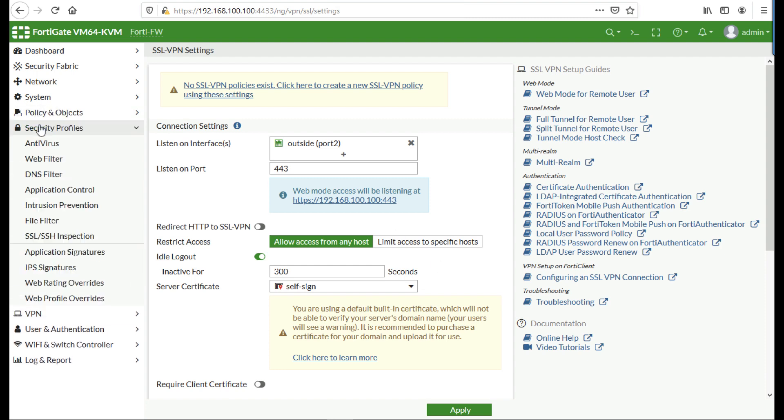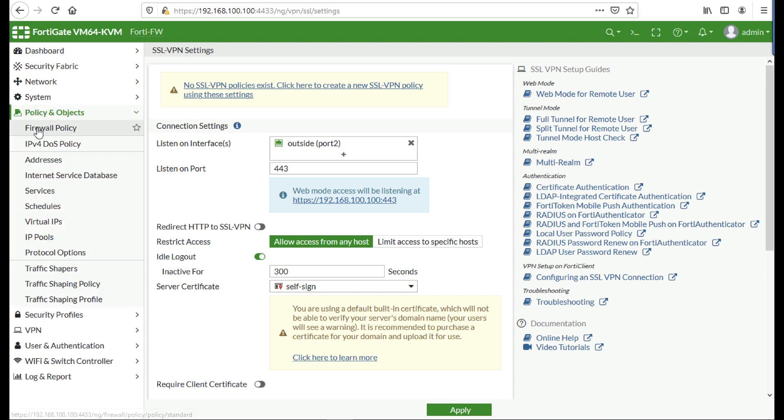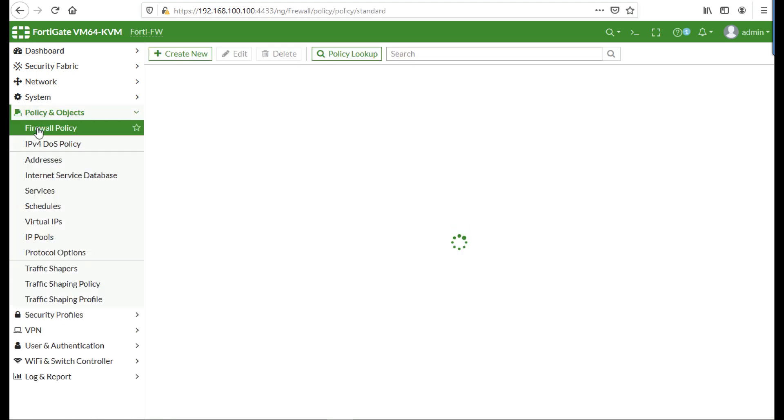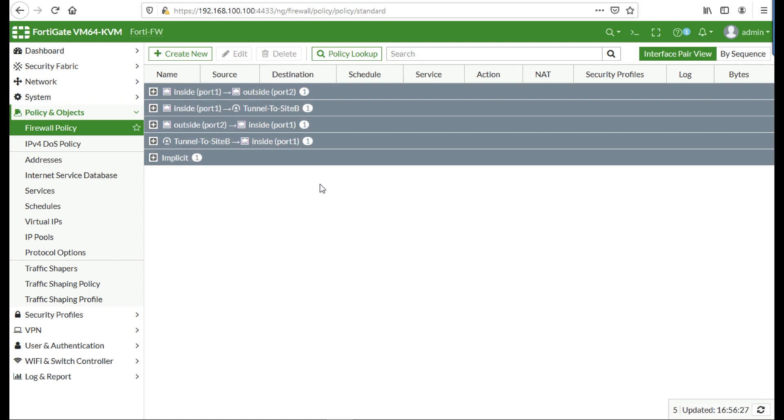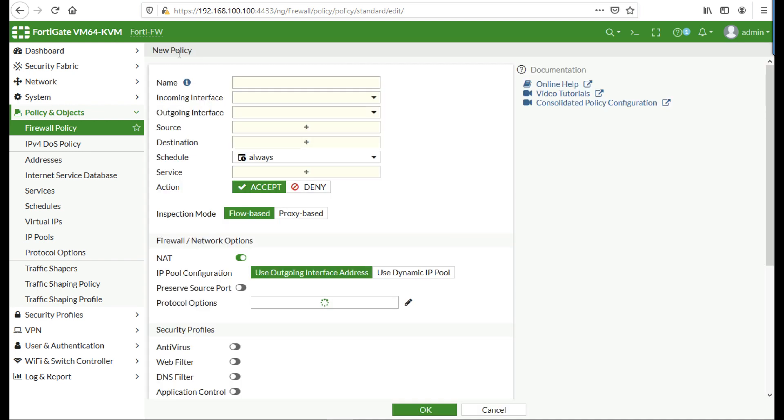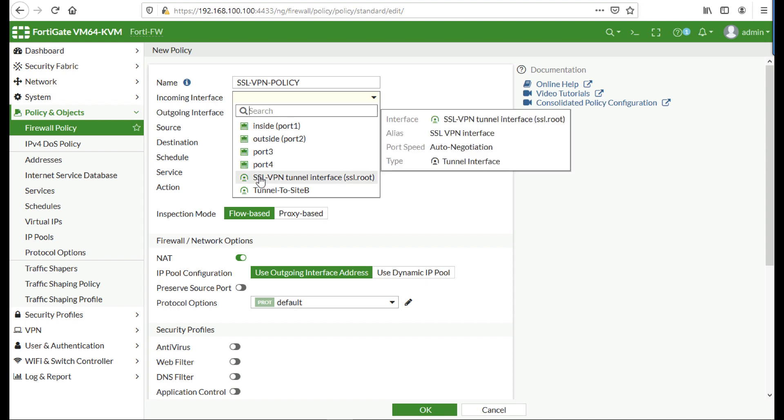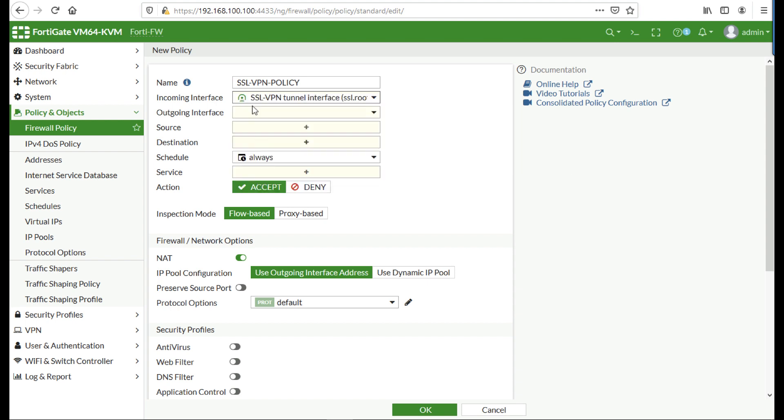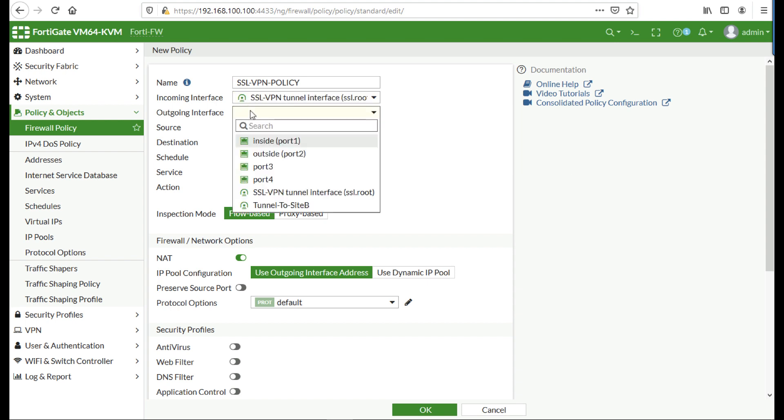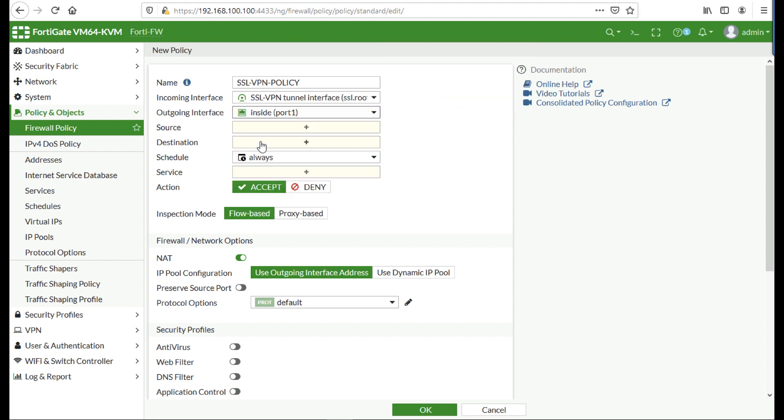Now we need to, last thing is on firewall policy underneath policy and objects. Yours might say IPv4 policy if it's an older firewall. Create a new firewall policy, give it a sensible name. Select the incoming interface which will be the SSL VPN, the outgoing interface will be the inside or the LAN interface.